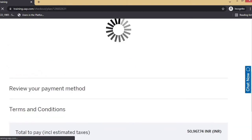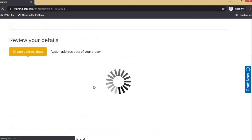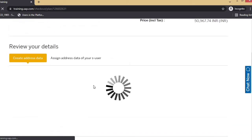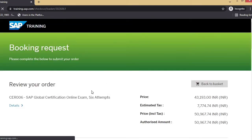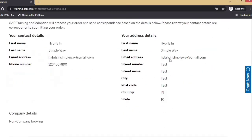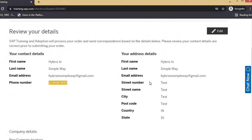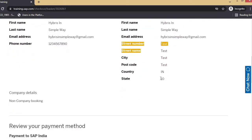Once you click the save button, it will keep loading and then go to the next section. Here it says 'review your details' — the name I gave during registration is showing here. You can see your contact details, phone number, and the address just entered.